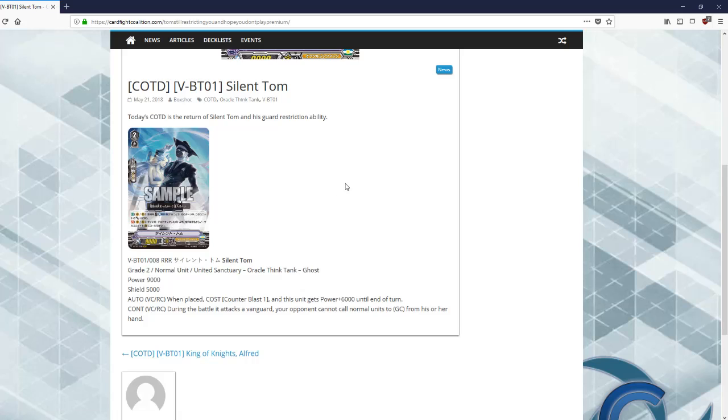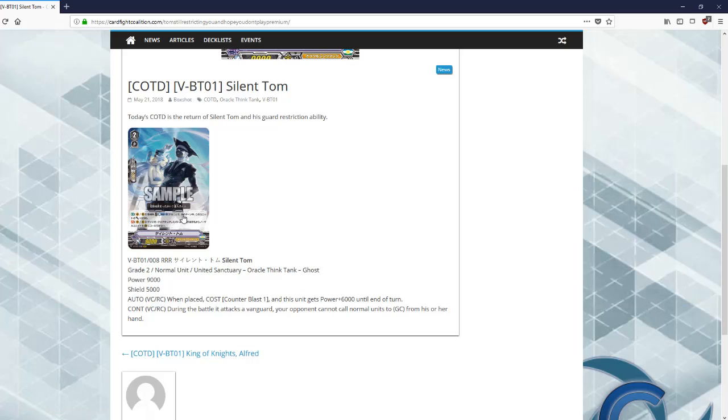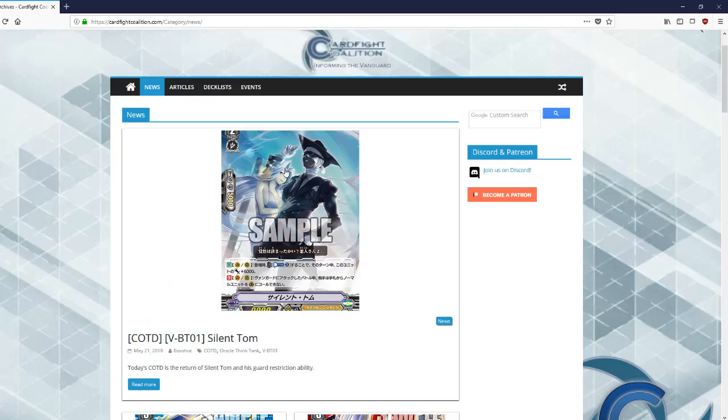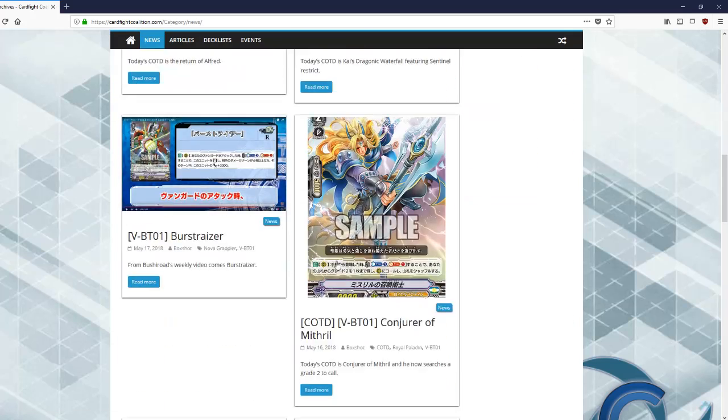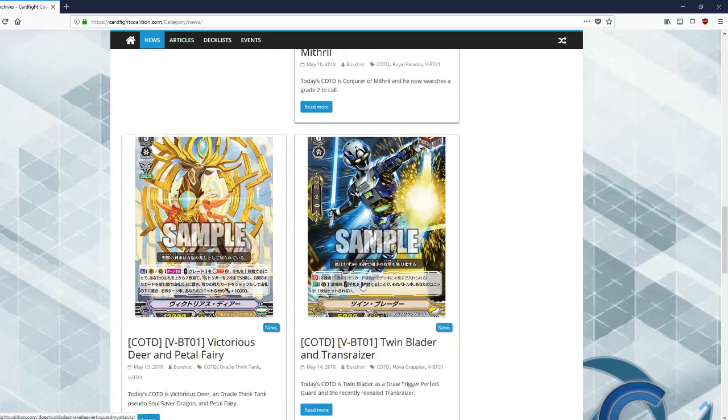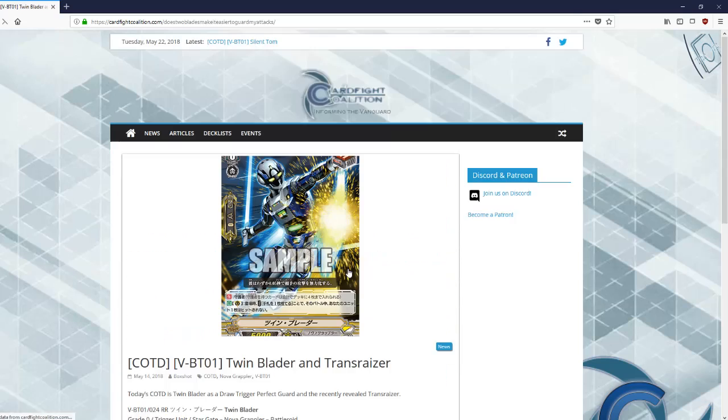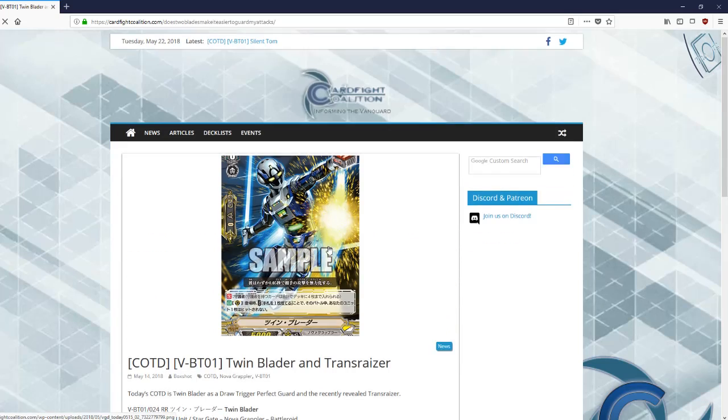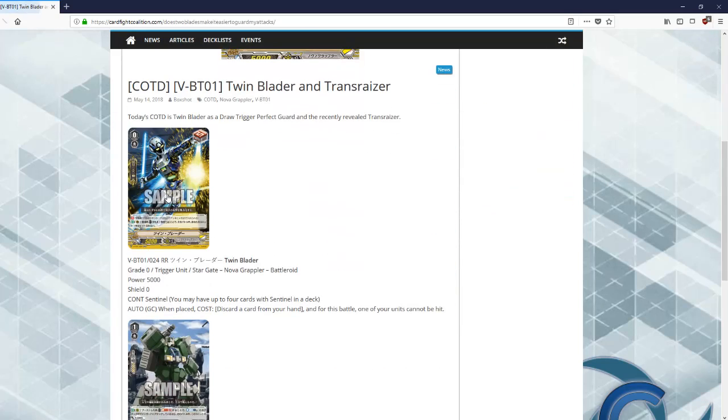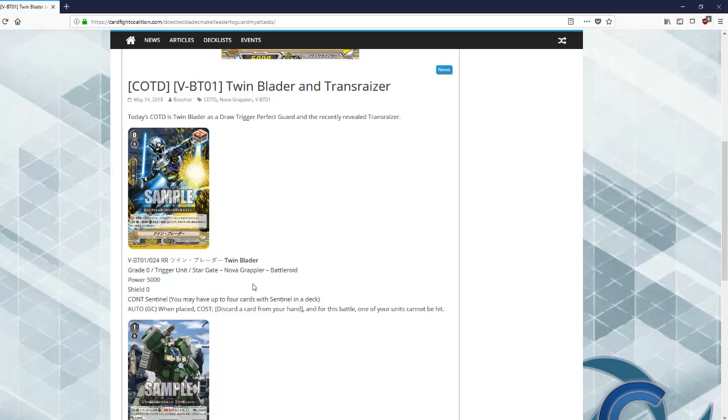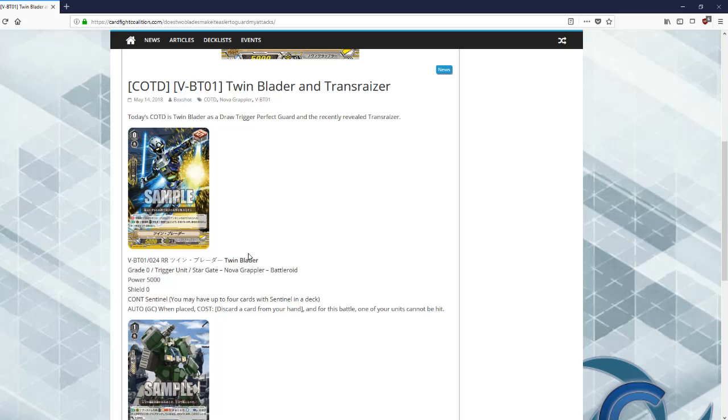But his continuous skill during the battle it attacks a vanguard, your opponent cannot call normal units to the guard circle from their hand. Now a lot of people say this is broken, granted it is, but this only shuts down basic cards. This actually will not shut down the new perfect guards like Turbo Raizer or Twin Blader. He's not counted as a normal unit, he's a trigger unit.